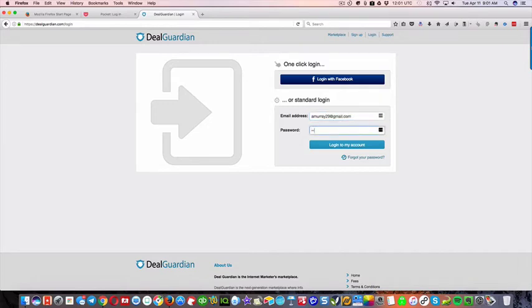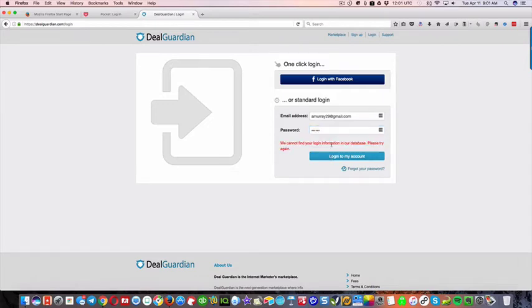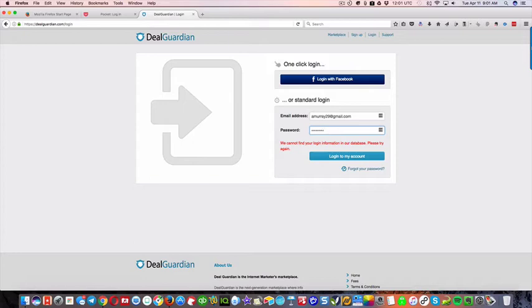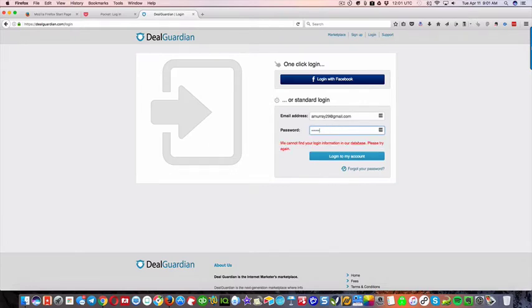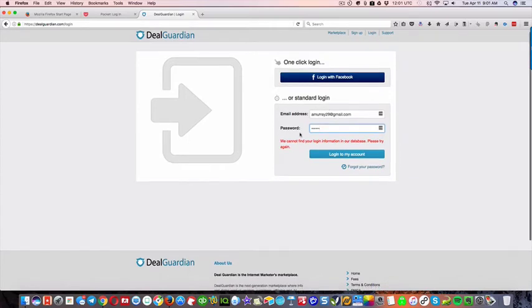and then you click log into your account, so that wasn't the right password, this is why I use it, I can't even remember the password.